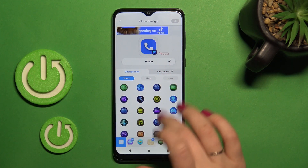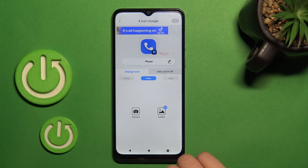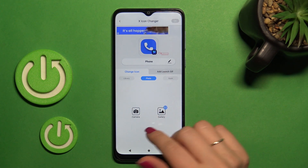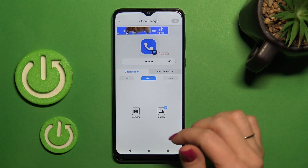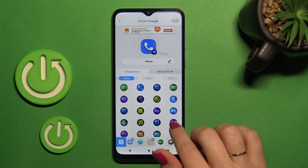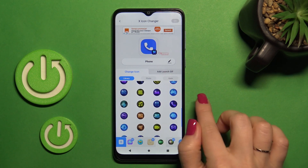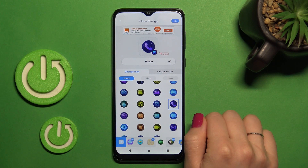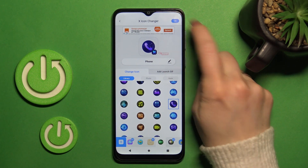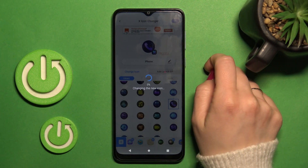We can use them, or just use a picture from our device gallery, a photo, or take a picture right now with the camera app. Let's use one from the default icons in the application.